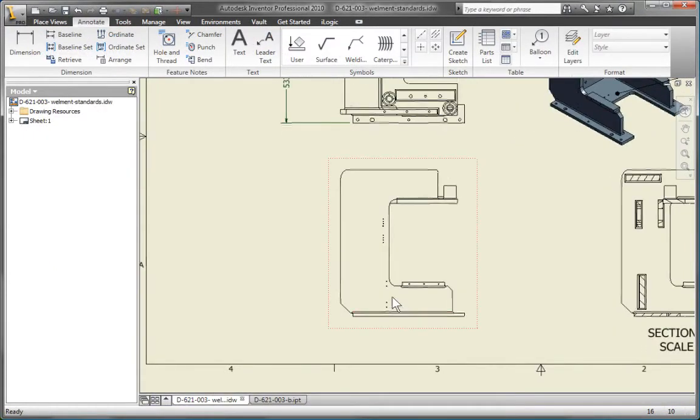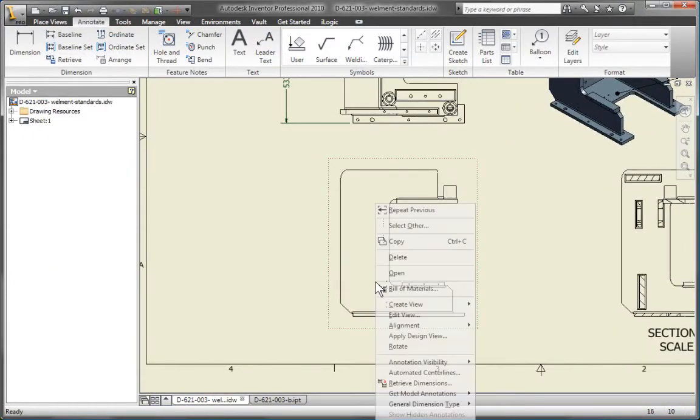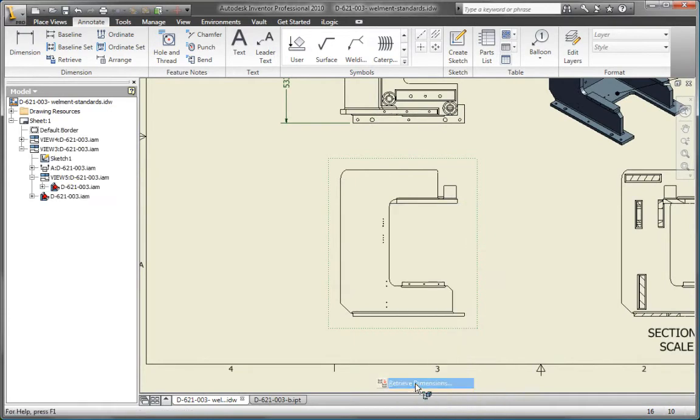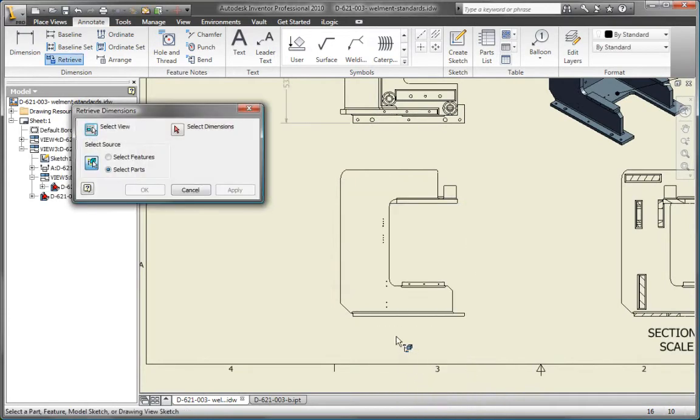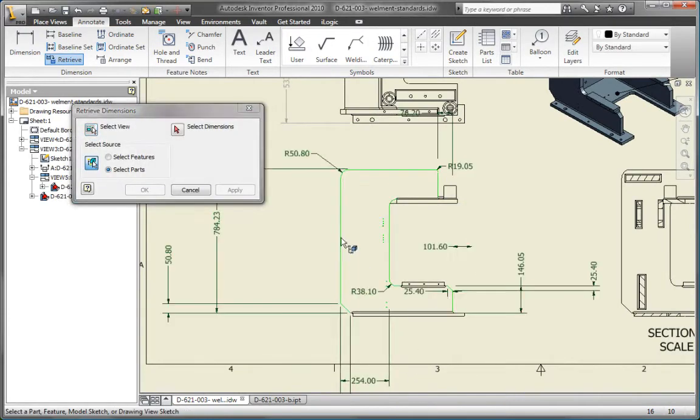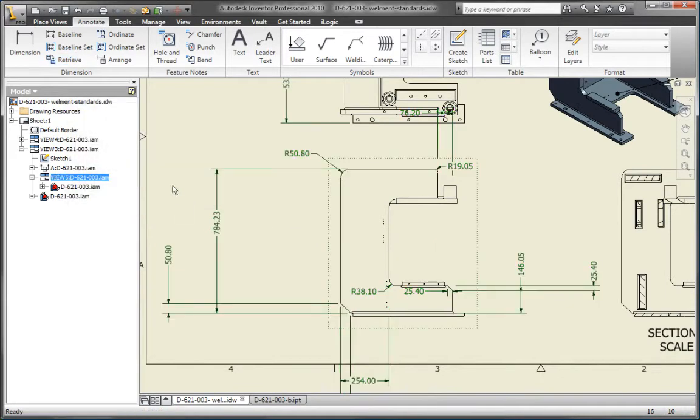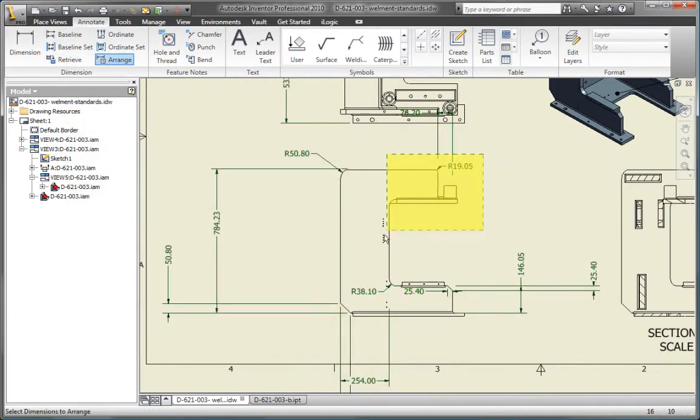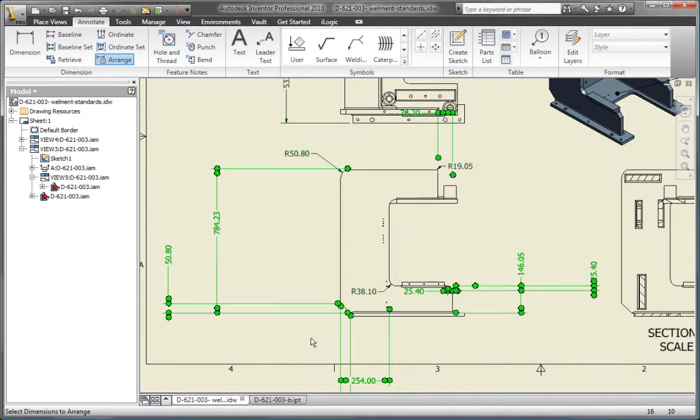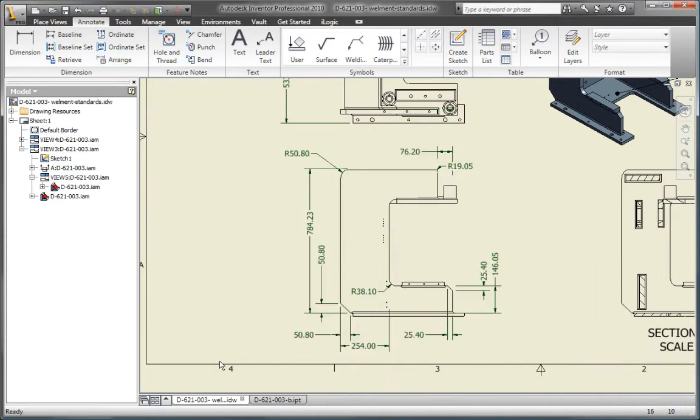Quickly add dimensions to drawing views by retrieving the underlying sketch dimensions from your 3D design. Then use the Arrange Dimensions command to align and organize the retrieved dimensions so you can create accurate, fully dimensioned views in minutes.